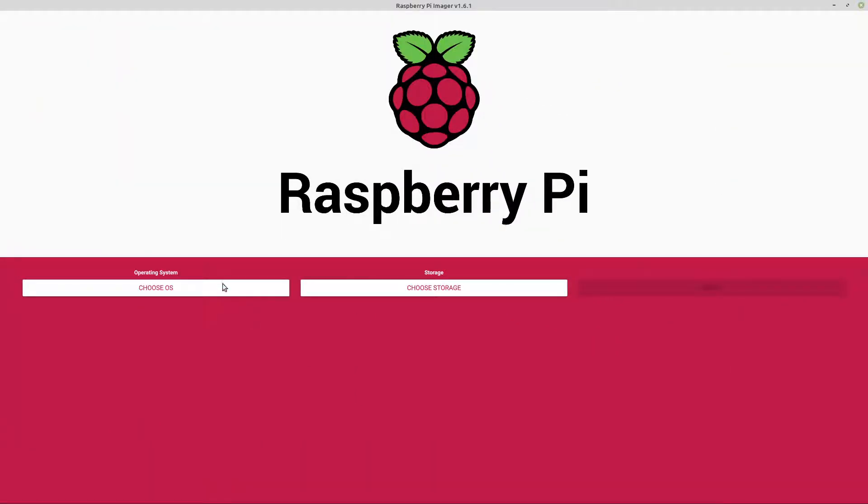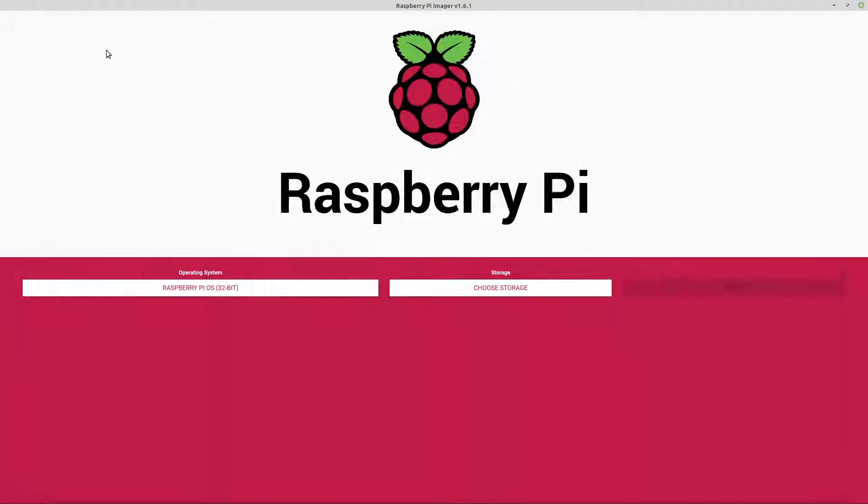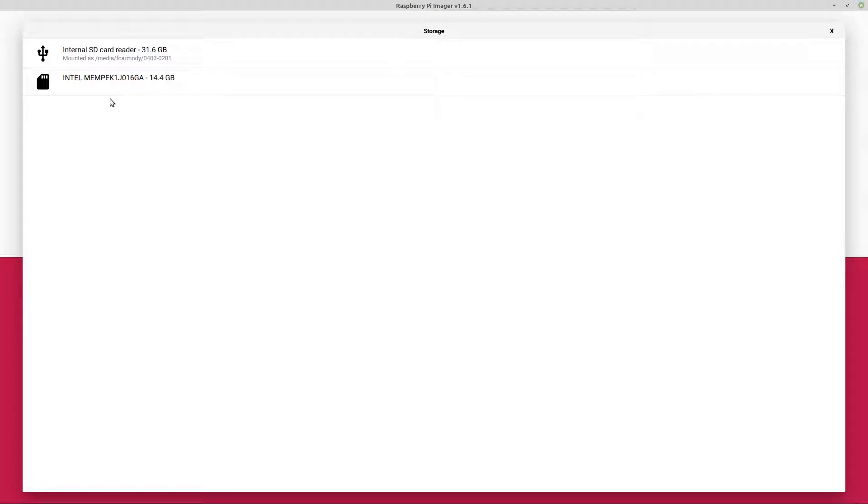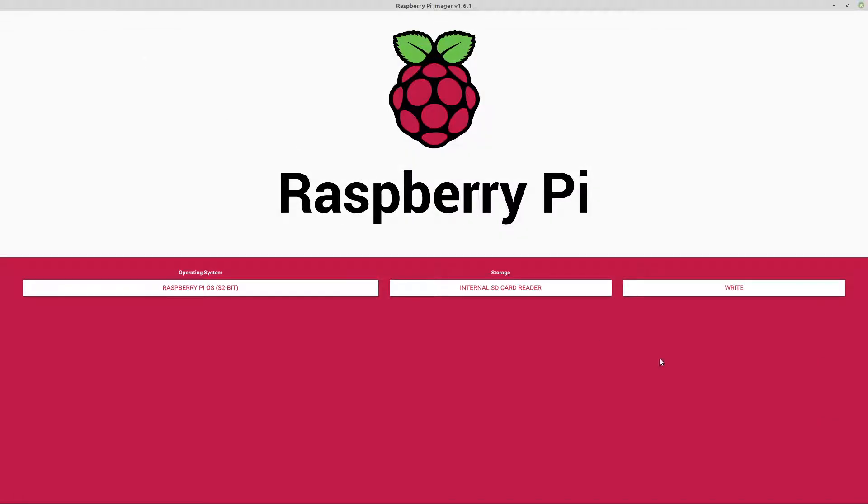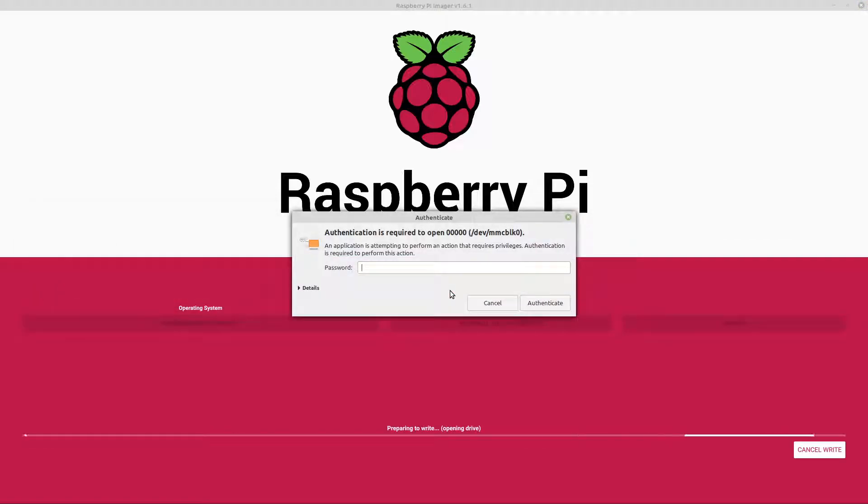Okay, so at this point, I'm going to go ahead and choose the OS, and I'm just going to choose the Raspberry Pi OS. Choose the storage. I have the SD card reader already done, and boom, let's write it easy enough. It gives you the name of the disk.